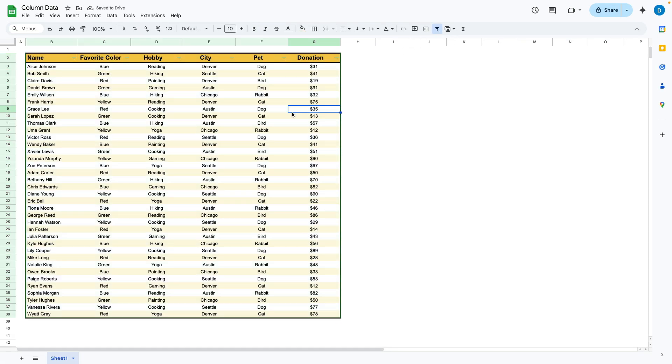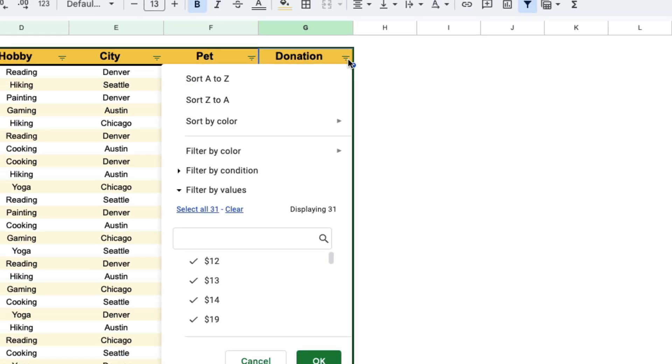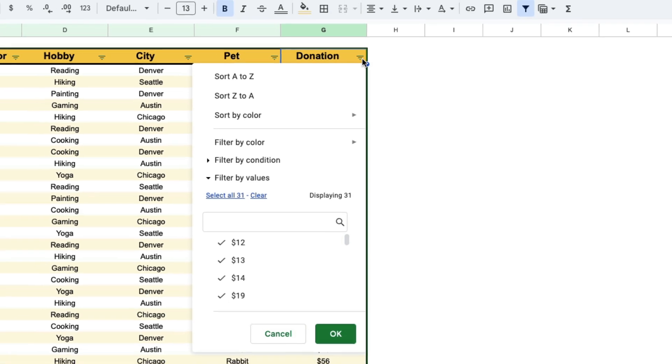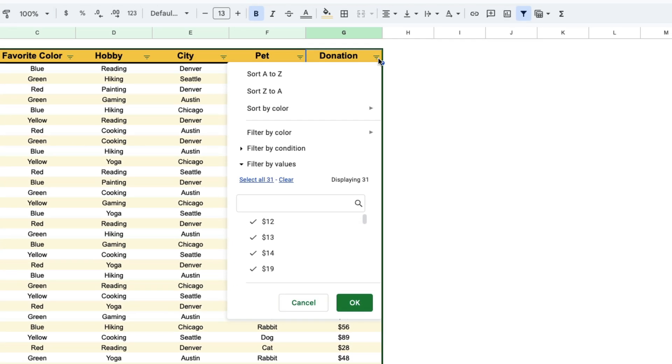Once that is done, you can click on these three lines to set your parameters. I'm going to start with this donation column and let's say I want to filter by donations that are $50 or less.